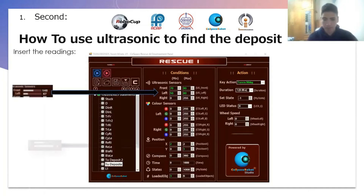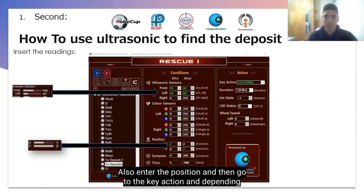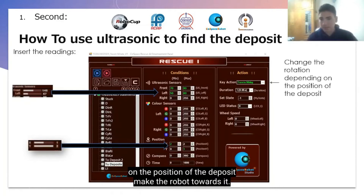Also enter the position. Then go to the key action, and depending on the position of the deposit, make the robot move towards it.